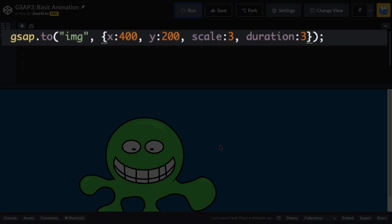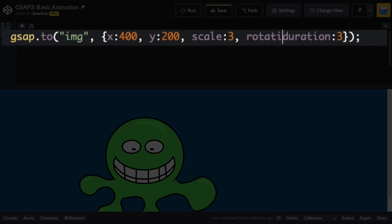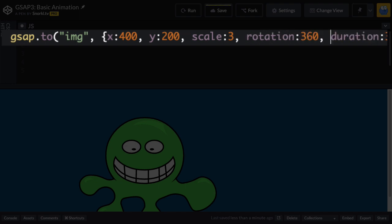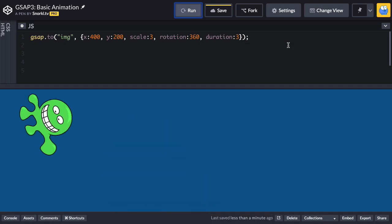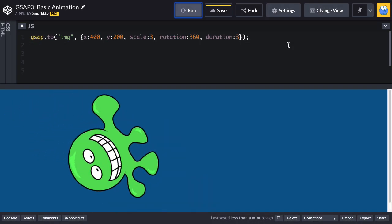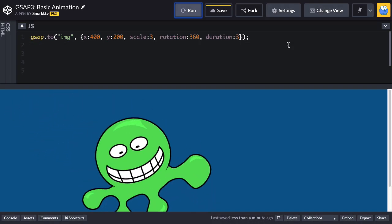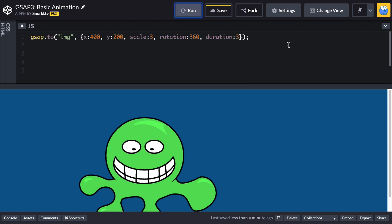There's really no set limit to what properties you can animate. Generally, as long as they're numeric CSS values, you're good to go. But it's smart for performance to stick to transforms like rotation and things like skew also. So let's just hit run, and we're going to add a little bit of rotation in there, and there you go.